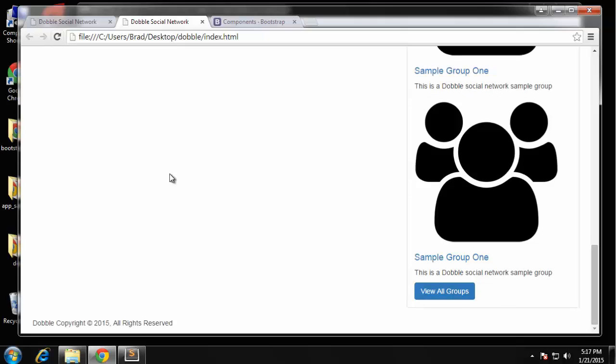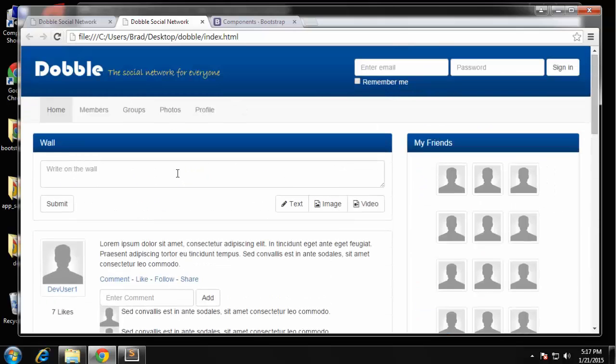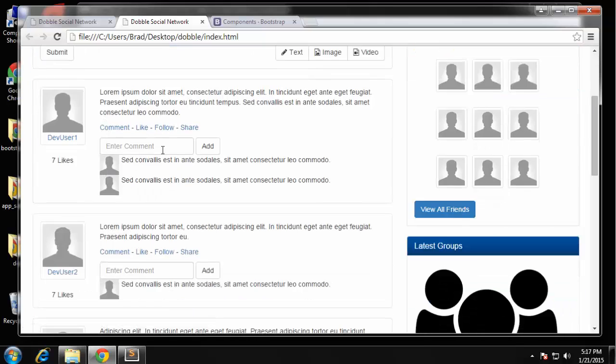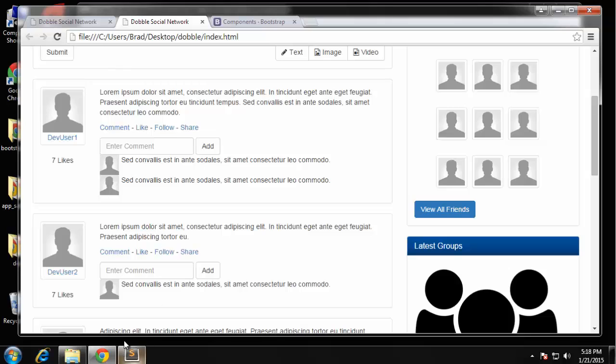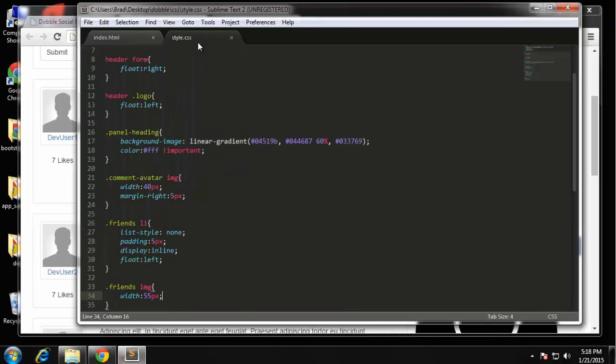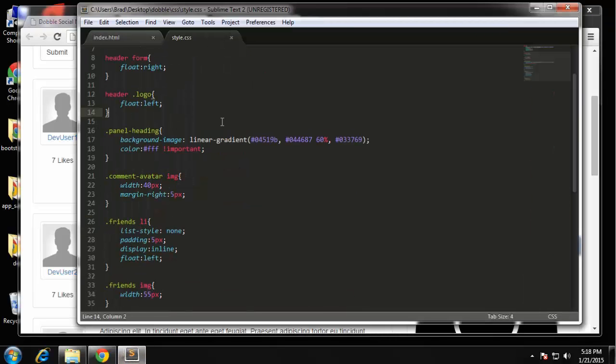Okay so footer, all right so we have the markup for the main page complete now we need to do the CSS. The header navbar wall post, these are all finished, but we have a few things to do here. One is going to be the bubble, okay we want this to look like kind of like a chat bubble, so we have quite a bit of CSS to do there.